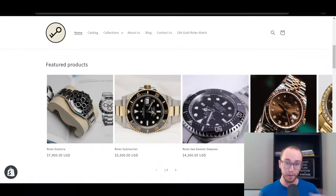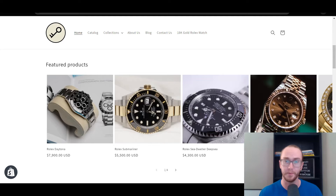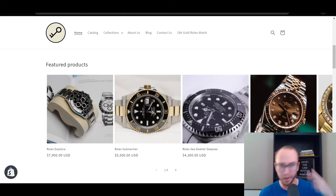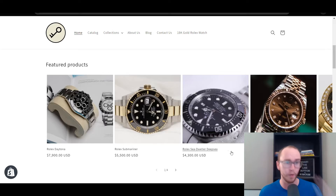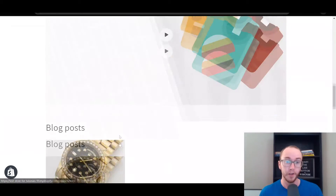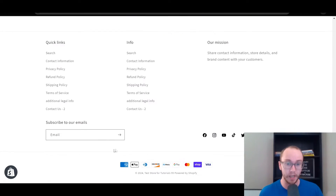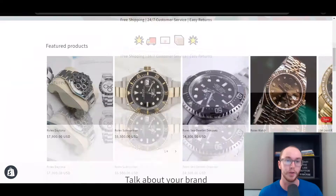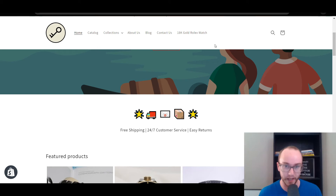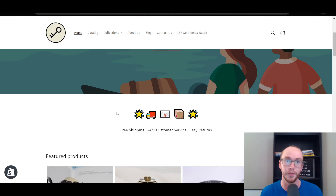Hey, what is up guys? It's Brendan here and today I'm going to be showing you how to hide sections on your Shopify store — whether this be your header, footer, or really anything that you want to hide. That's what I'm going to be showing you how to do in this tutorial.